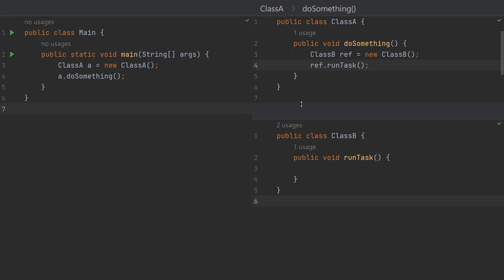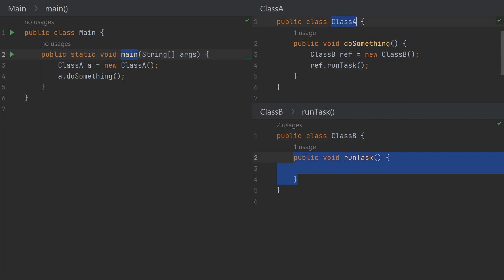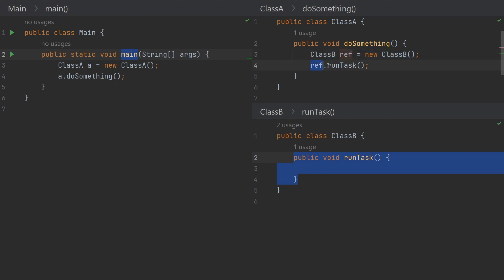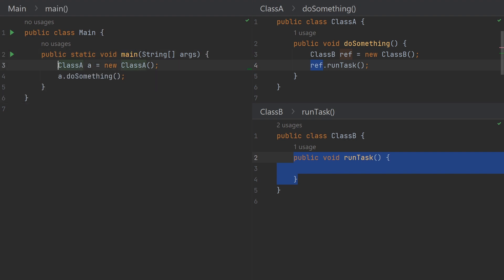Here you can see three classes: Class A, Class B, and a main class which has the main method. Class B is a dummy class which has a public method run task. Class A has a method do something. In Class A, we are creating a new object of Class B using 'new ClassB', then calling the run task method of Class B. This is how we generally write classes where classes need to talk to each other — we create objects and call methods on them.